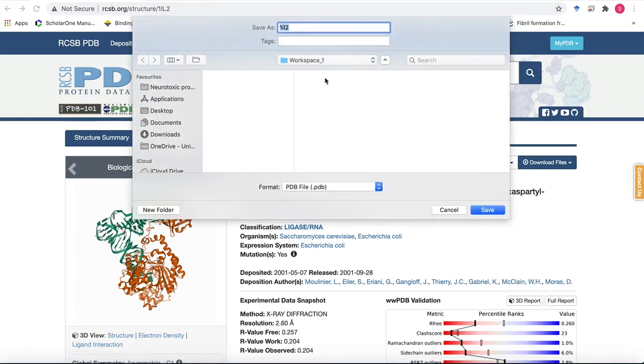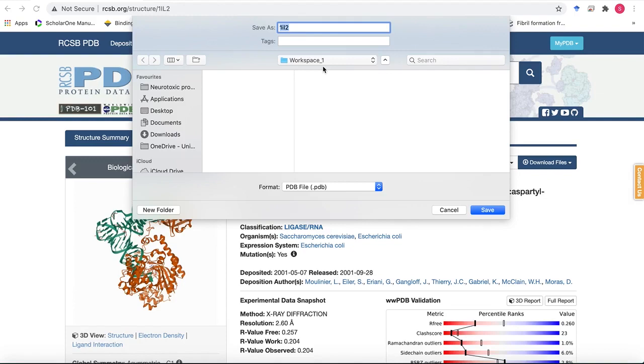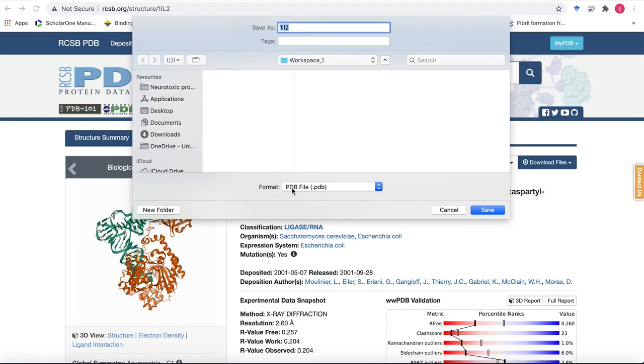The directory that I have here is the workspace one that's specific for this tutorial so I've made separate workspaces which you guys should do as well and it will be very handy to keep a record of everything that you're doing. We'll save it and as you can see it automatically recognized the file format as .pdb.